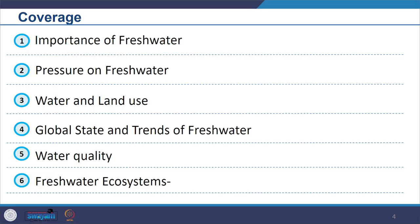Our coverage will include the importance of fresh water, different pressures on fresh water especially due to climate change, water and land use, and the global state and trends regarding fresh water.